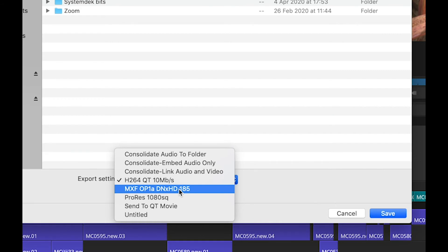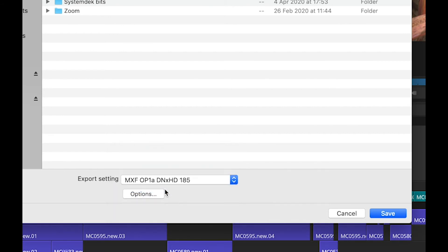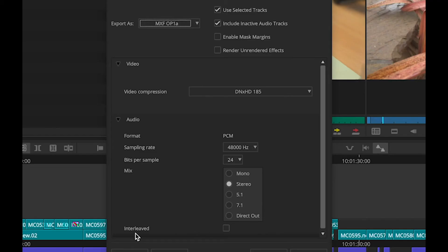So I've got a template already made to do this as MXF-OP1A. And if I show you this, you can see it's going to export in MXF-OP1A format.